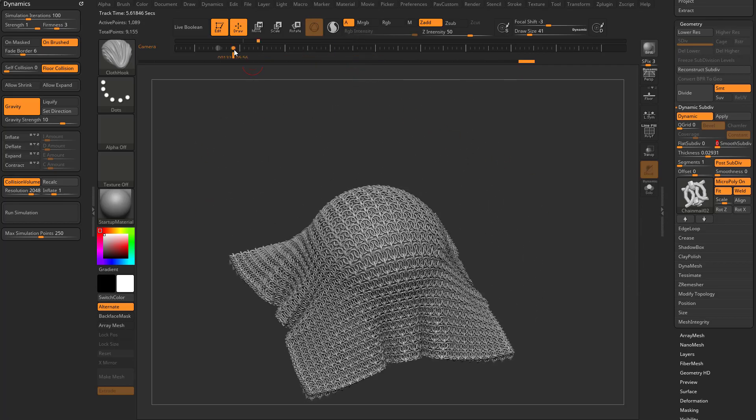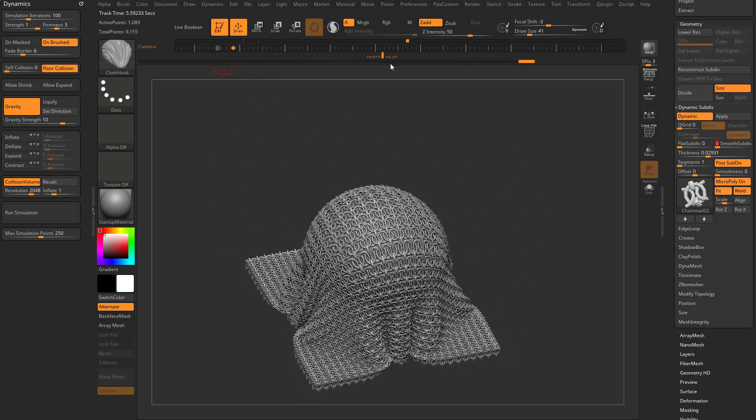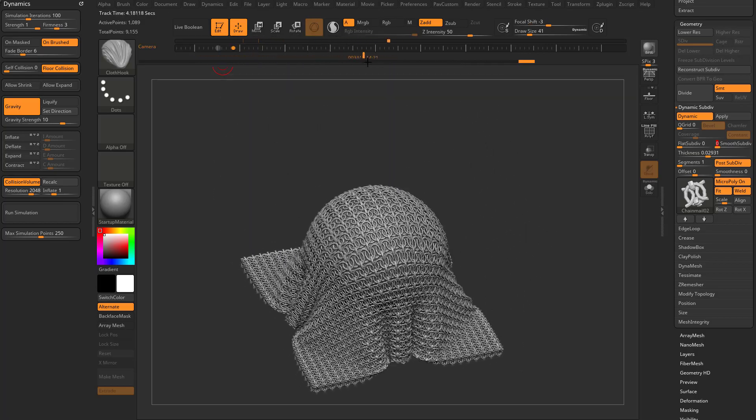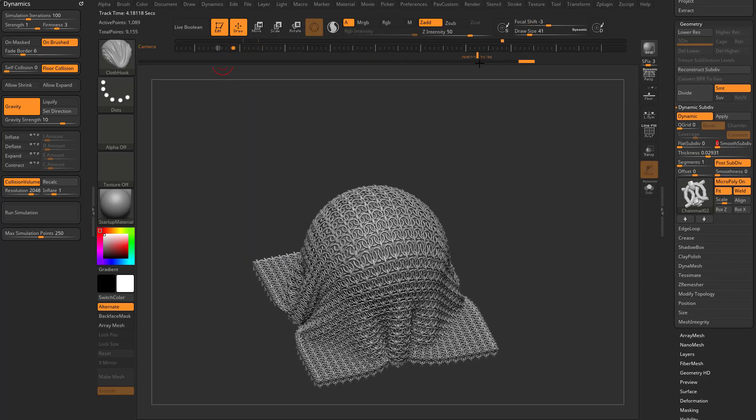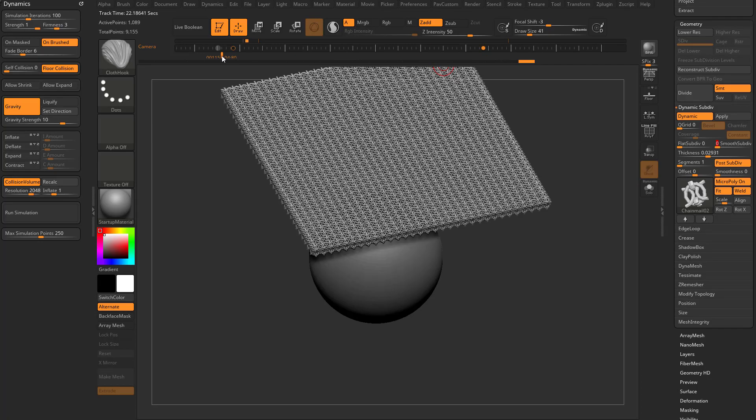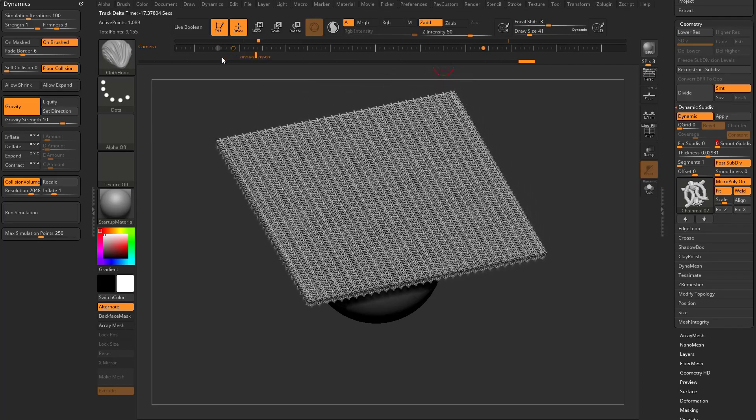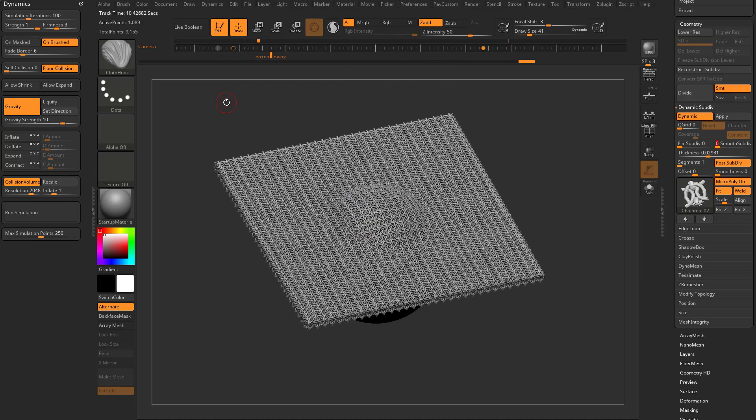If you just want the timeline to play, you can shift-click in the timeline. It's going to tell you you need two points. Let's go through here, and it's going to want to play here to here. So now if I shift-click in the timeline, it'll go through and play every frame.